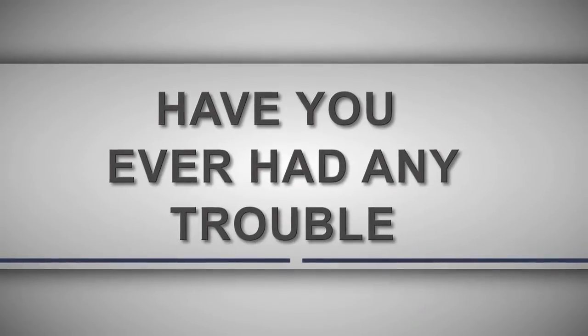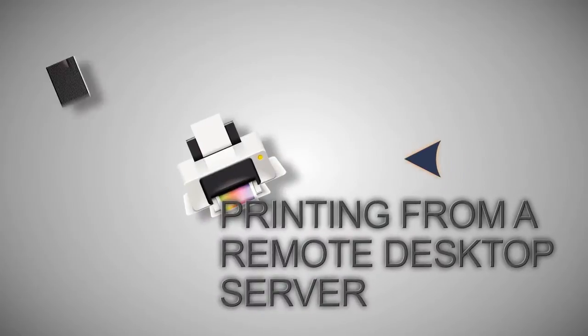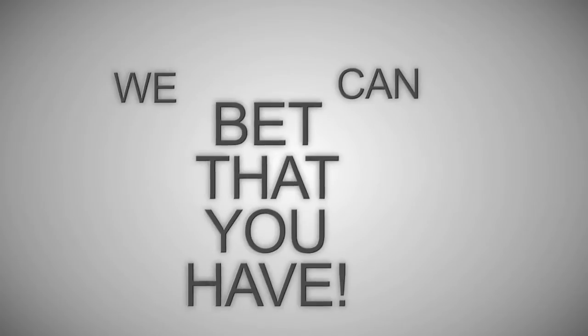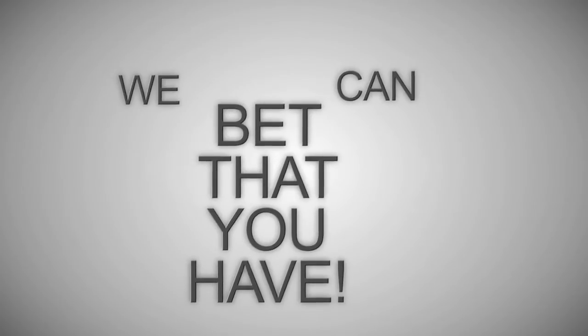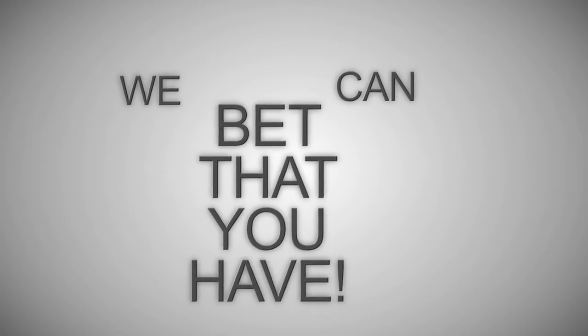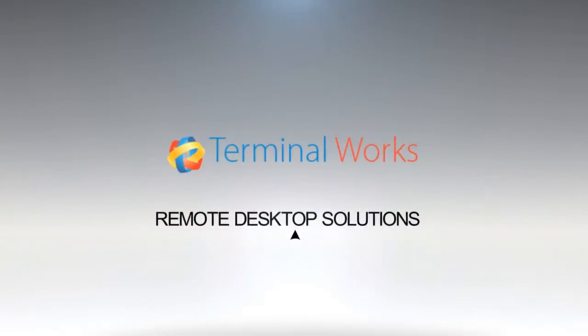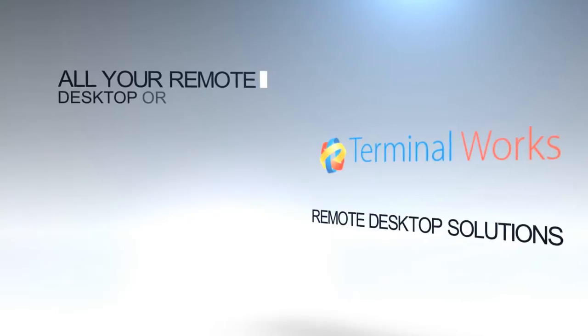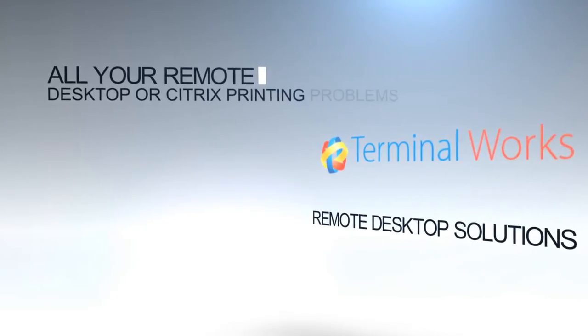Have you ever had any trouble printing from a remote desktop server? We can bet that you have. Now let us explain to you how TS Print can solve all your remote desktop or Citrix printing problems.